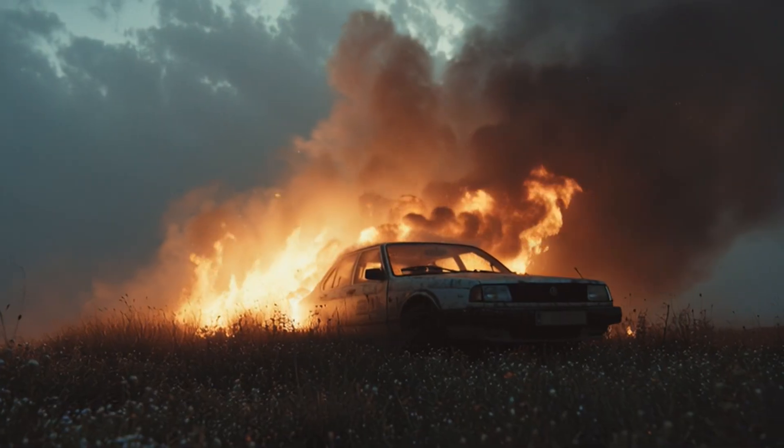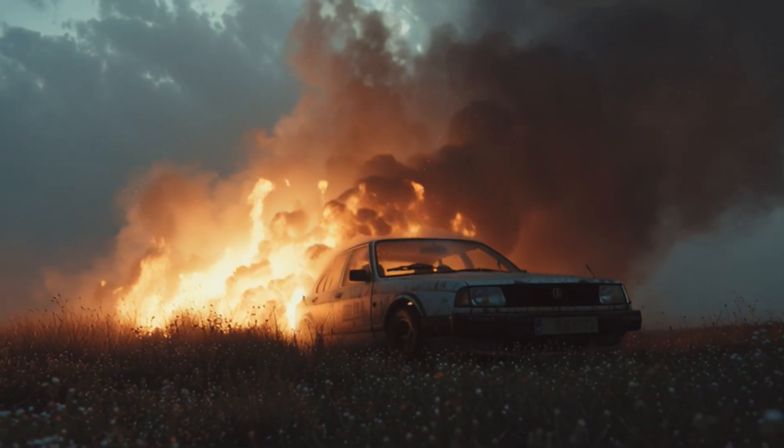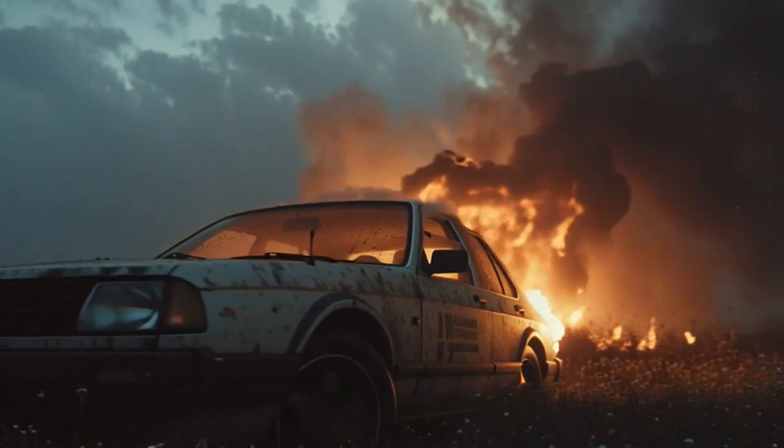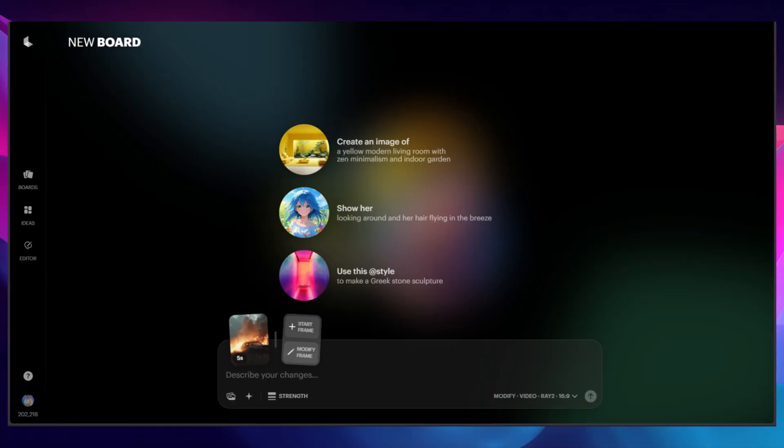The first thing you want to do is grab a video. We're going to use this one here of a car, and we're going to upload this straight to Luma on a brand new board.